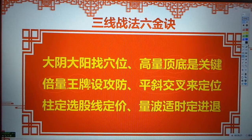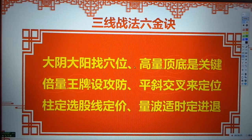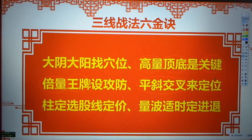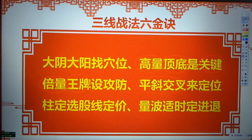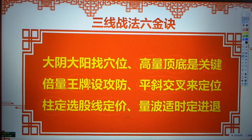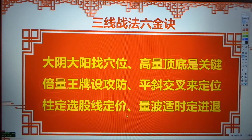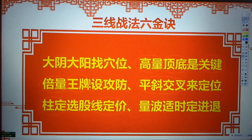线上插上中大阳，插下中大阴，这就是抓关键。量柱定选股，量线定价，始终是把量柱放在第一位。量线是来定价格的，就是帮我们搞清楚什么价位能进、什么时候价位能退。站稳了什么价位应该进，跌破了什么价位我们就要止损。这就是进退有据的核心：量线定价，量波实时定进退。